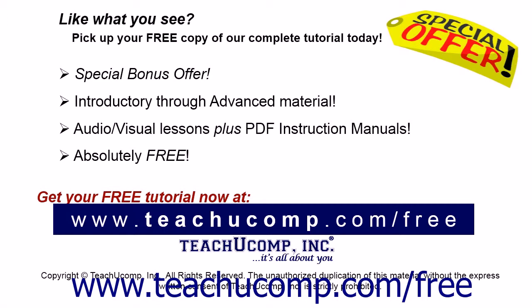Like what you see? Pick up your free copy of the complete tutorial at www.teachucomp.com/free.